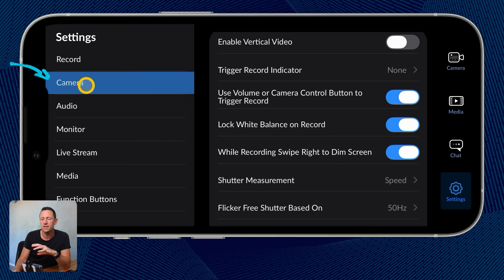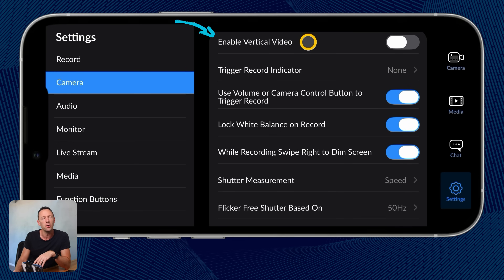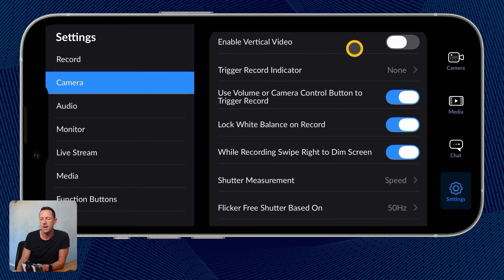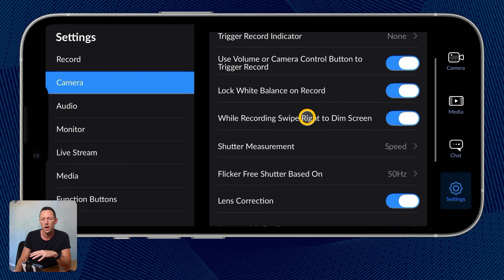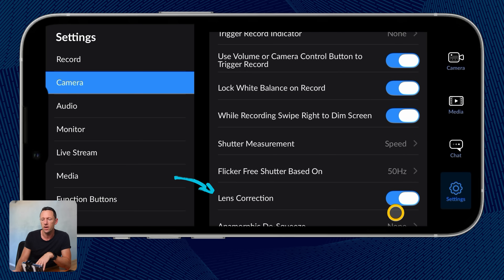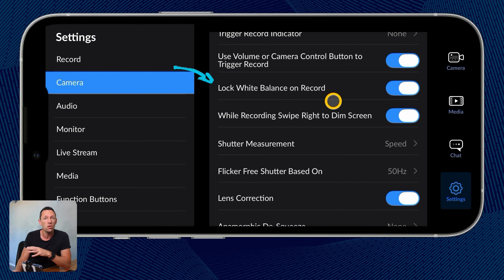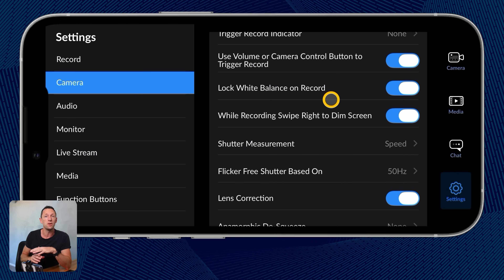Let's come over to Camera settings, because there's a critical setting right at the top: enable vertical video. If you want to shoot portrait or vertical videos, you need to enable that here so that when you rotate your phone, it will rotate everything and allow you to shoot portrait. A lot of the other defaults here are probably fine. I like that lens correction is already enabled, and I personally like to leave lock white balance on record turned on, so your colors don't change as you move around or things change in your scene.